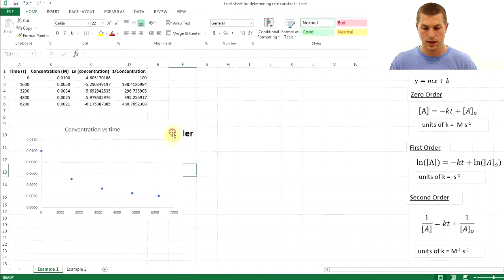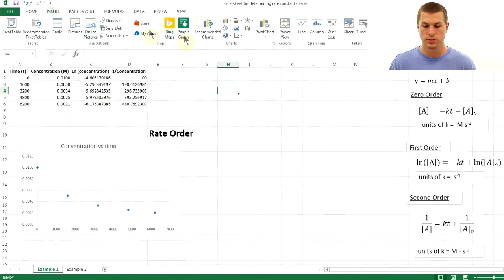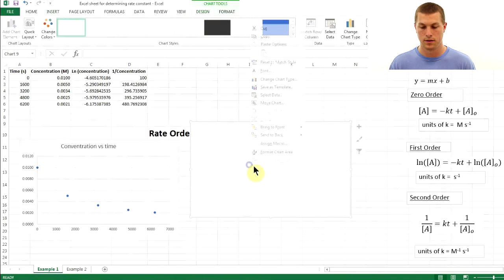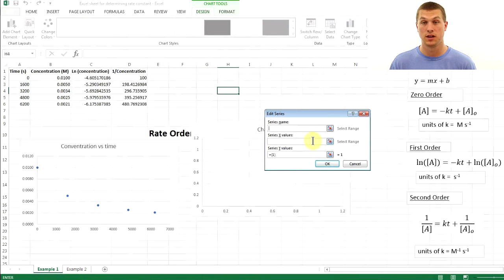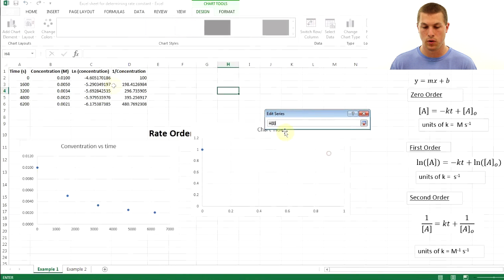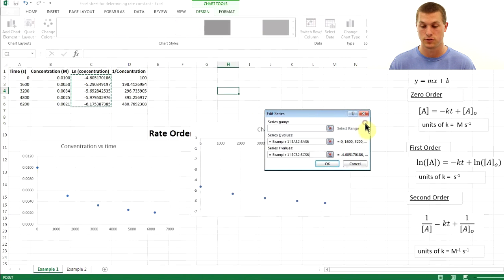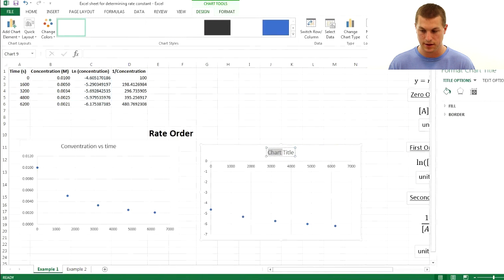Now repeat the process for the first-order test. Go to Insert, Scatter, right-click, Select Data, Add. X values are again time, but Y values are now log of concentration. This tests whether the reaction is first-order. The result looks sort of straight, but you may not be sure, so let's plot the last one to confirm.